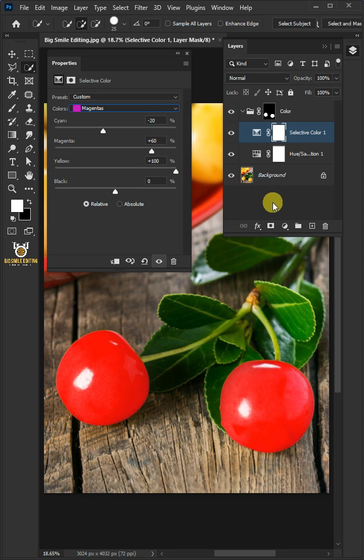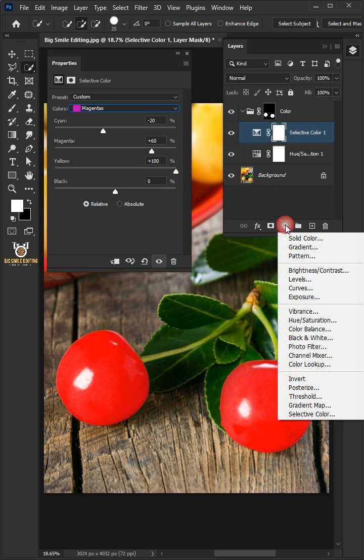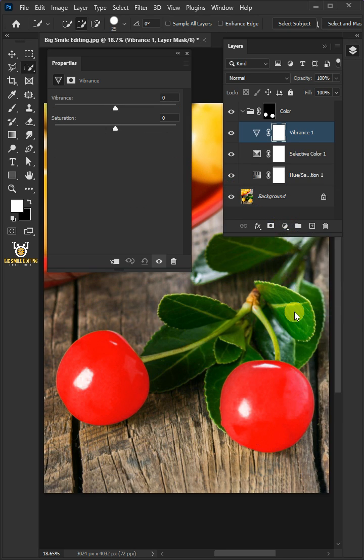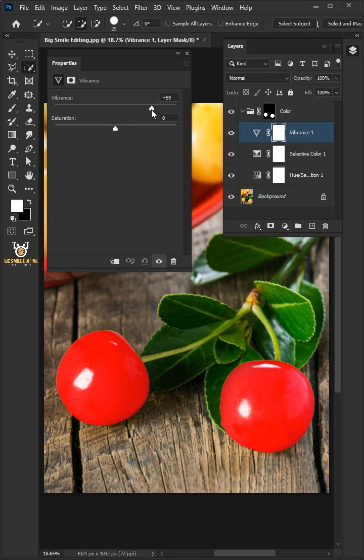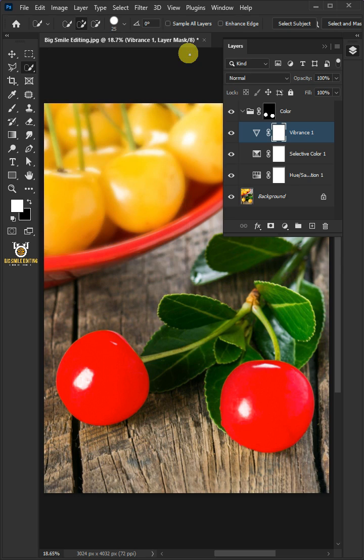Let's go back to the adjustment layer and create a new Vibrance. Increase the vibrance all the way to plus 55 and the saturation to plus 5. Then close the properties window.